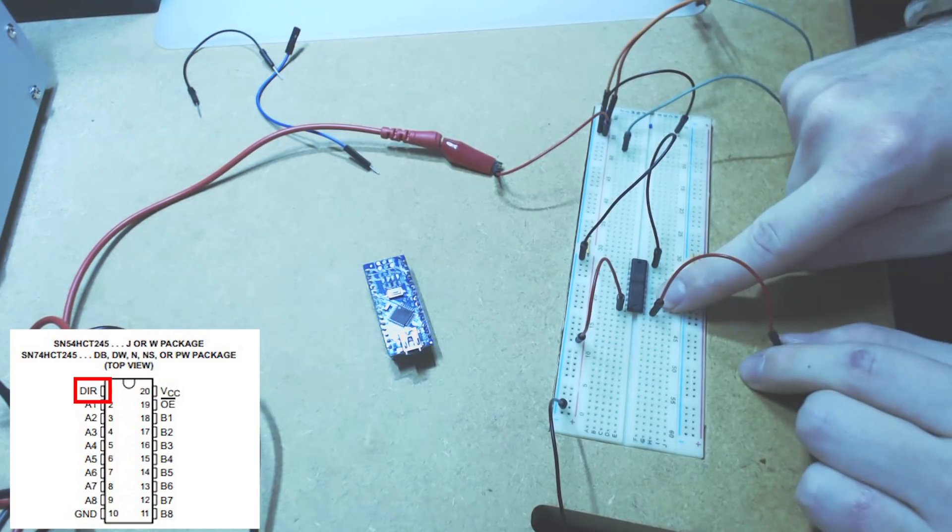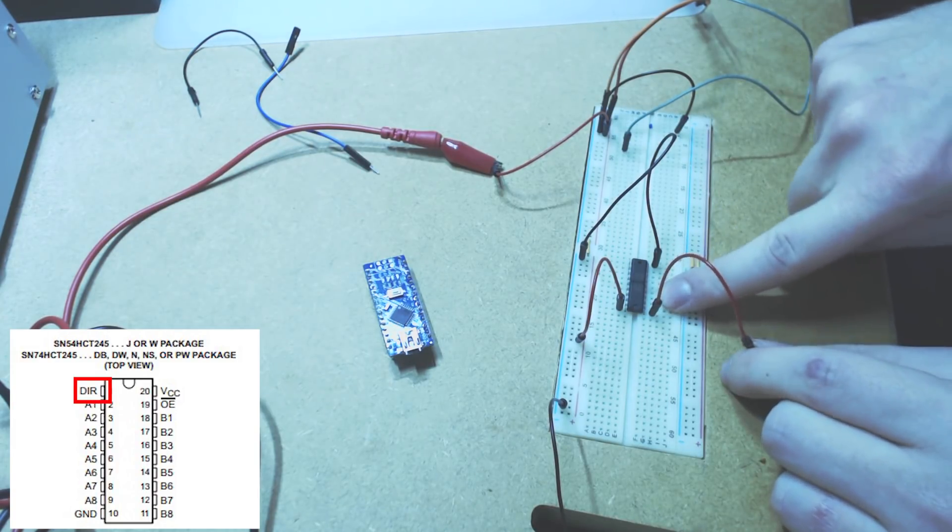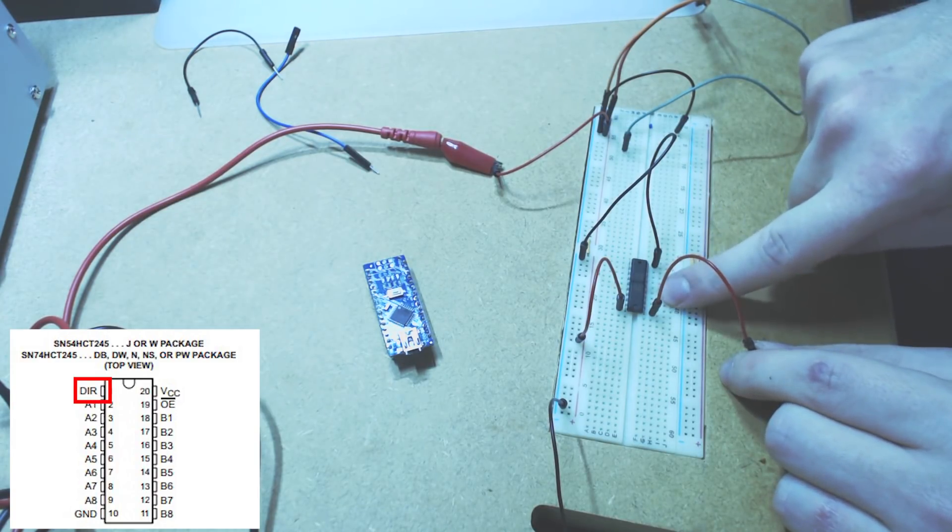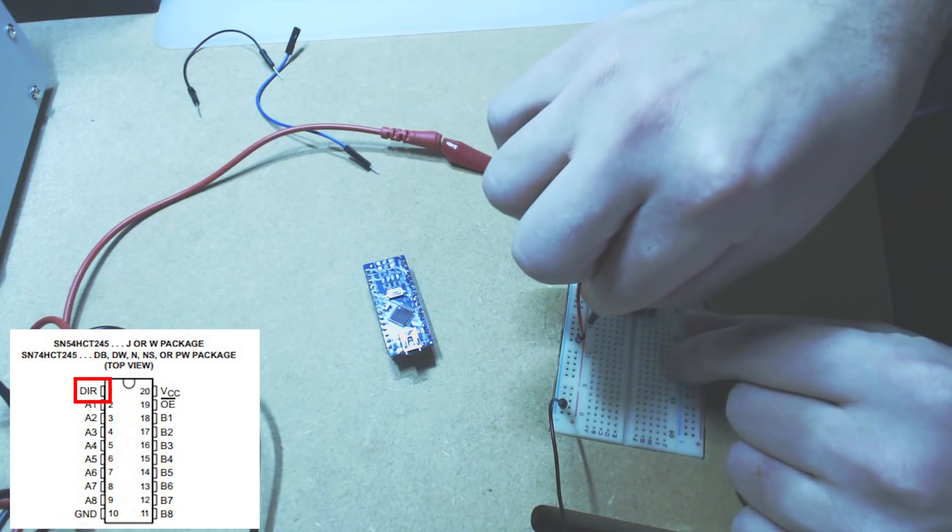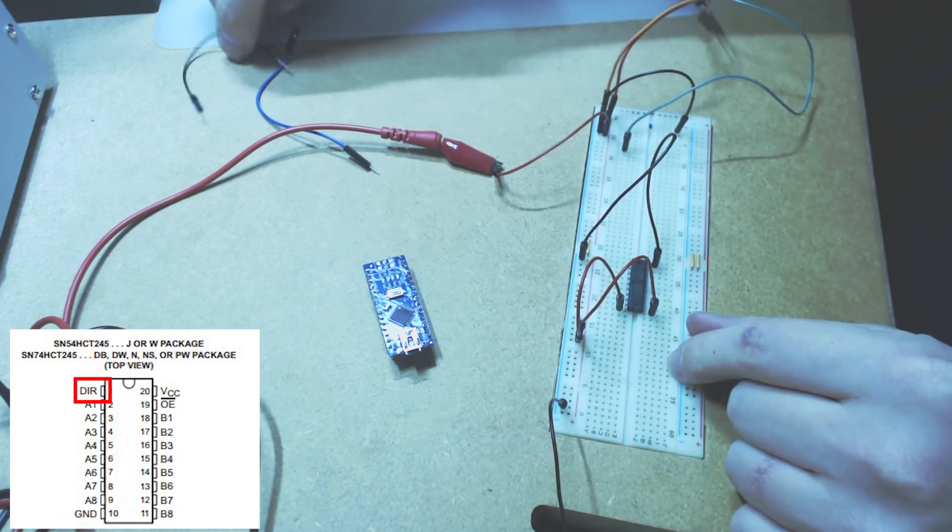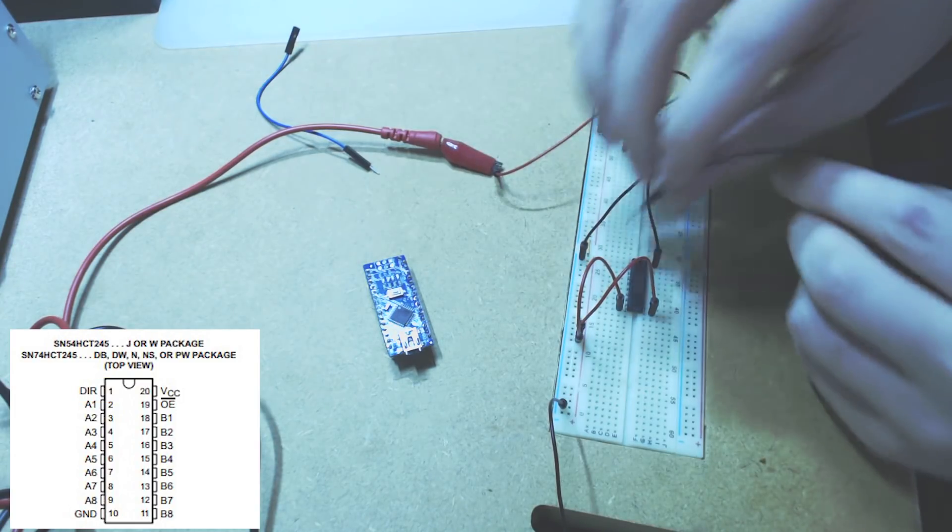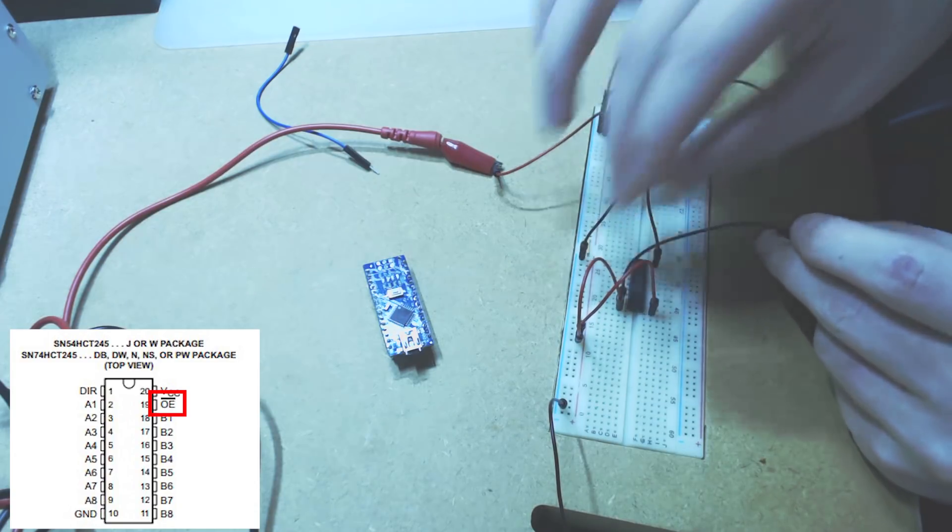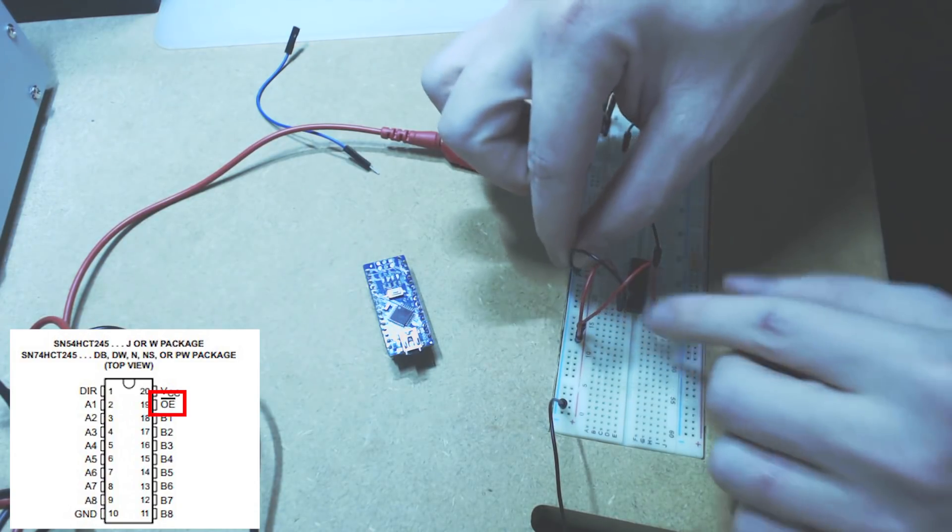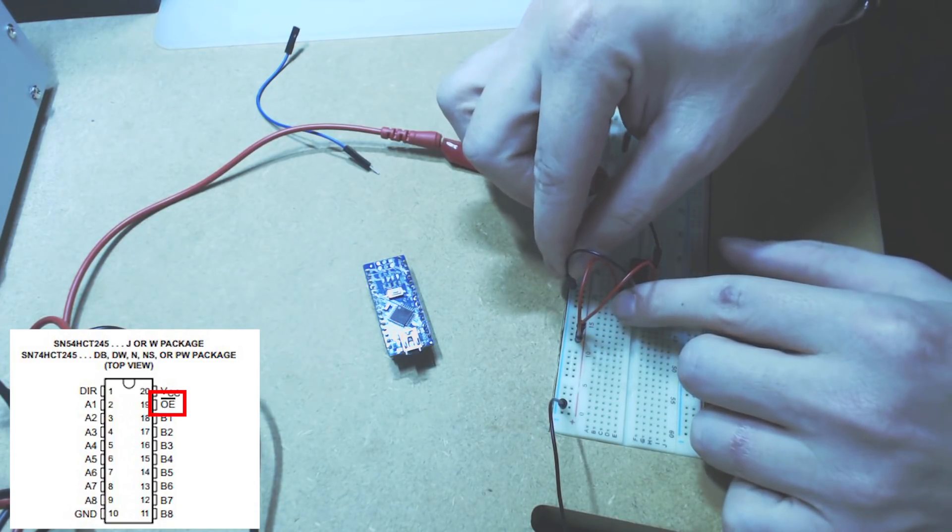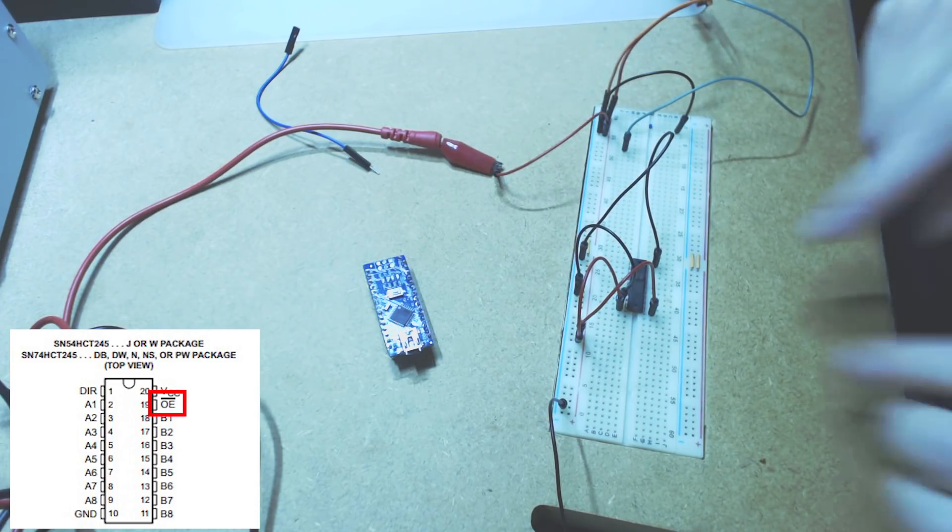And we need to pull it high in order to make the transition from 3.3 to 5V. So, we pull it high. And lastly, we need to enable this one. And that's pretty much all we need.